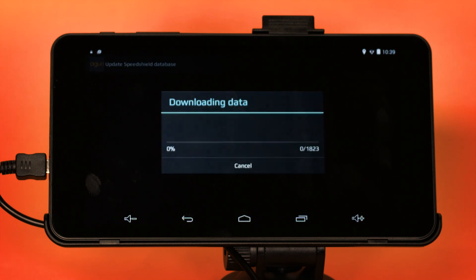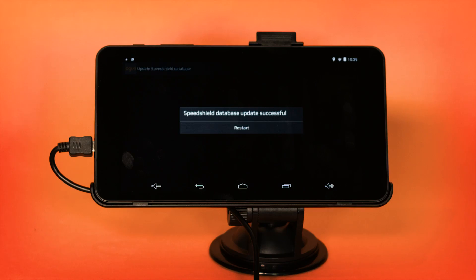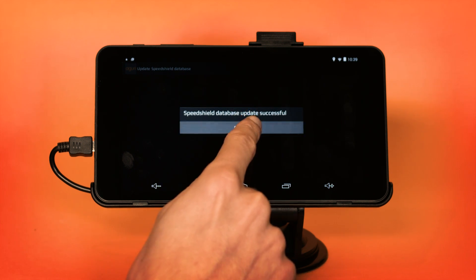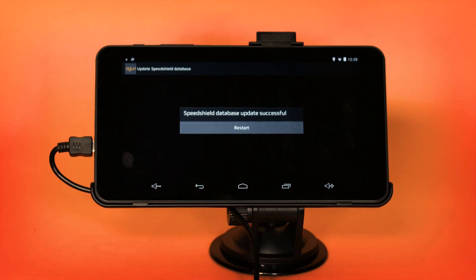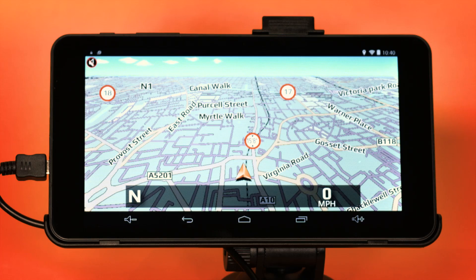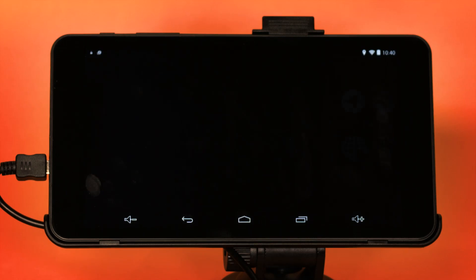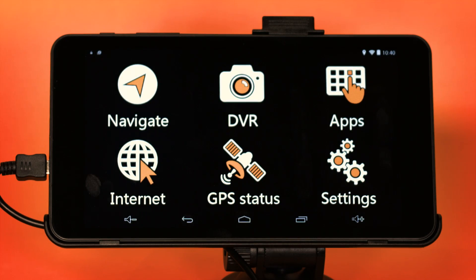If you have the latest database already, a message will be displayed: 'You already have the latest SpeedShield database available.' If an update is available, your device will automatically download it. Once the update is complete, the Navi app will restart and will be ready to use again.